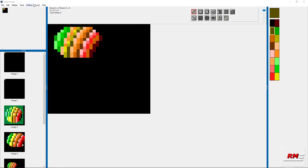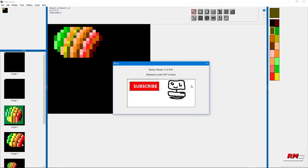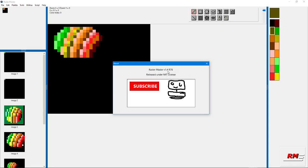The current version is 1.4 R78. R stands for release, so there's been 78 releases. I bump up the version number when there's a major feature. If I do a bunch of minor features, eventually I'll bump that up as well.